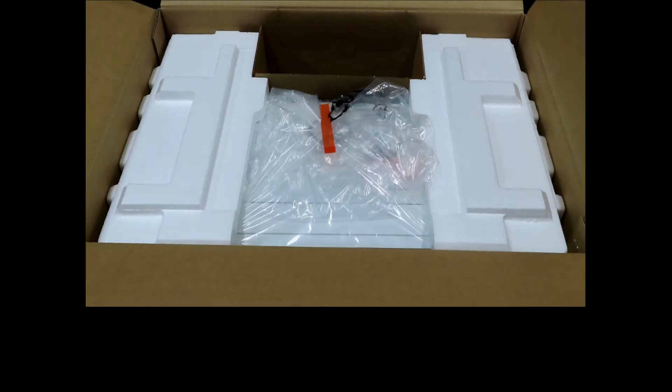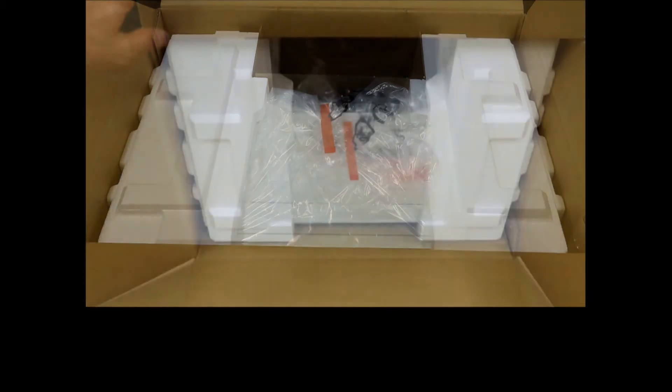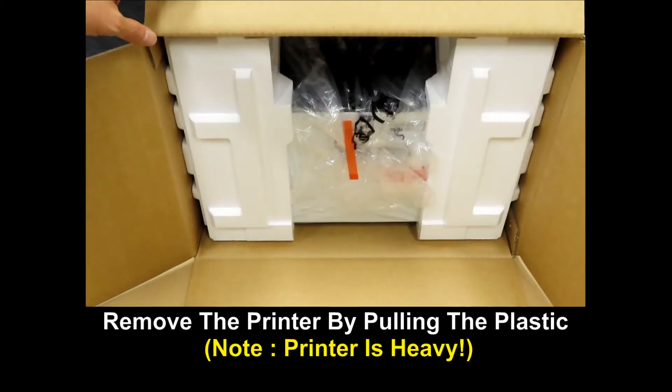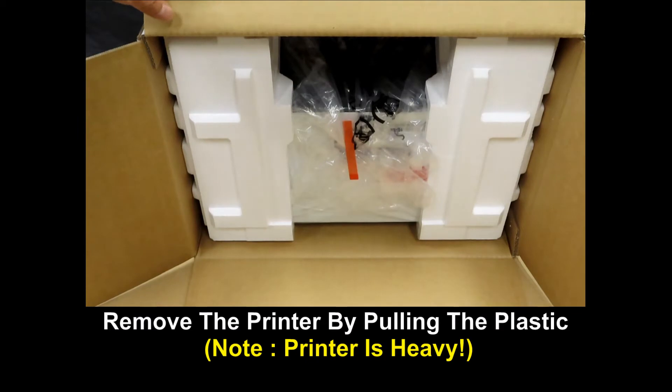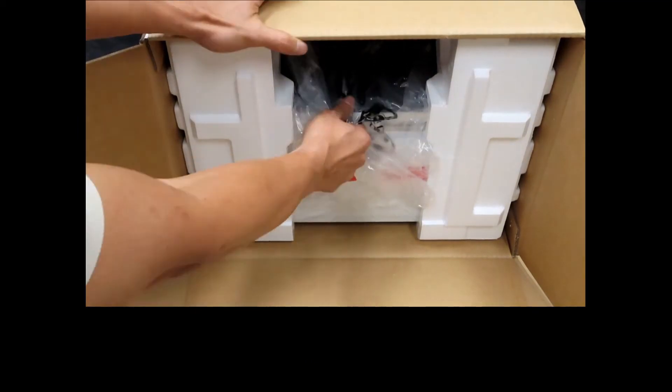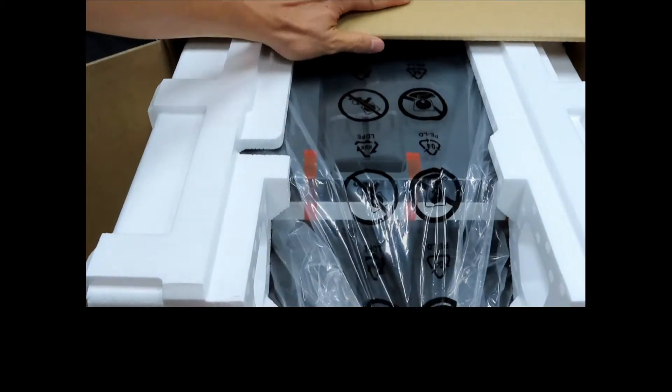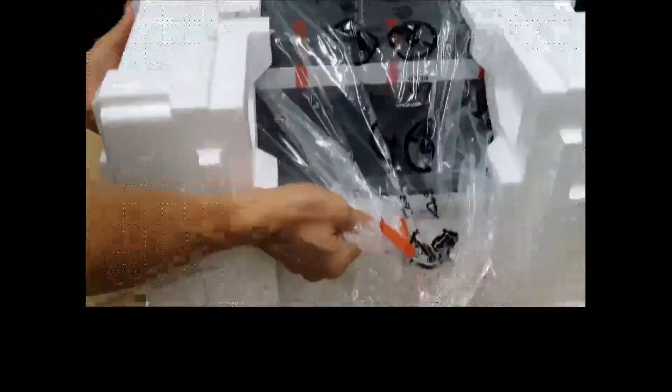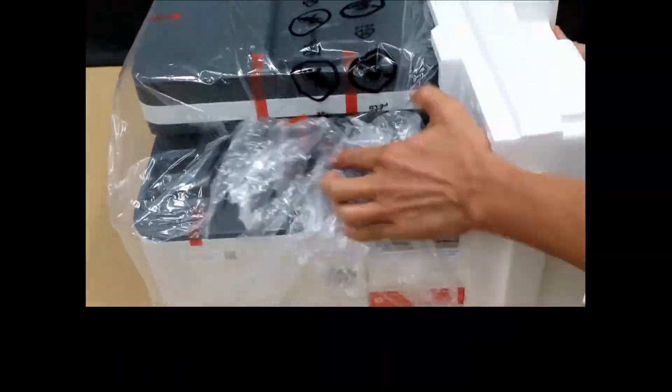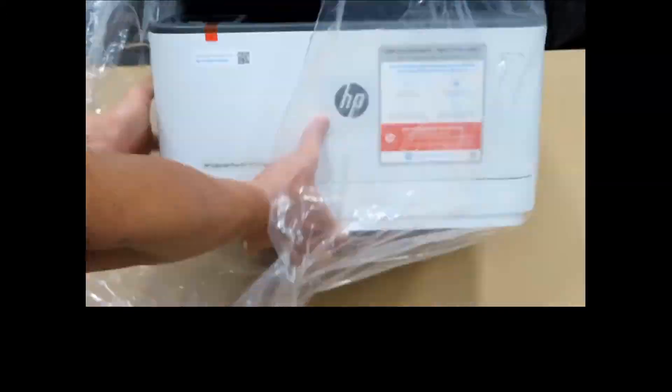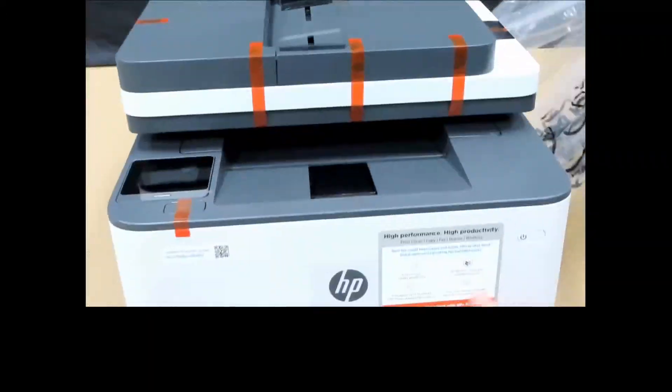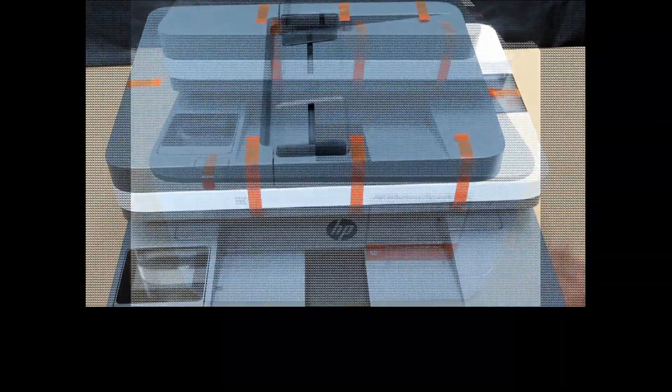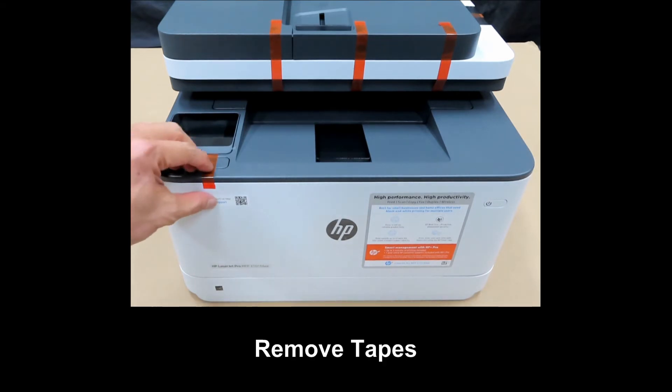Let's remove the printer. We'll set the box on the side and remove the printer. Remove the printer by pulling on the plastic wrap. Remove all the tapes from the printer.